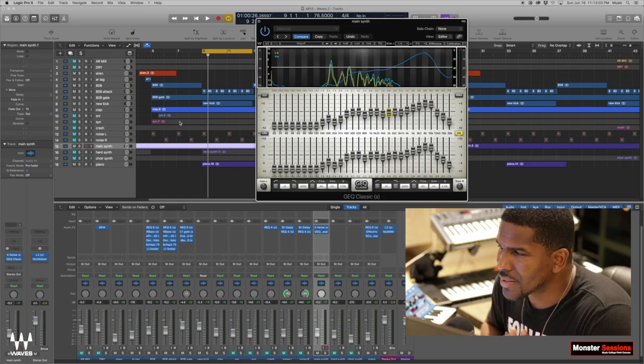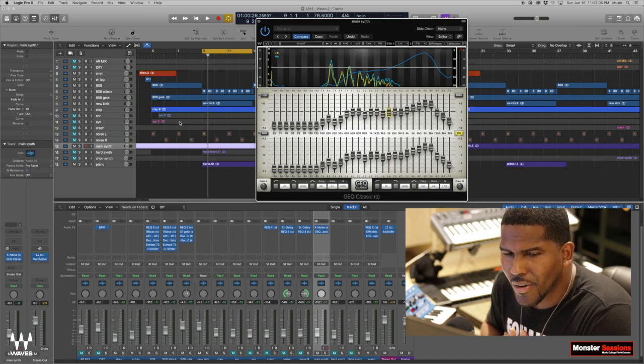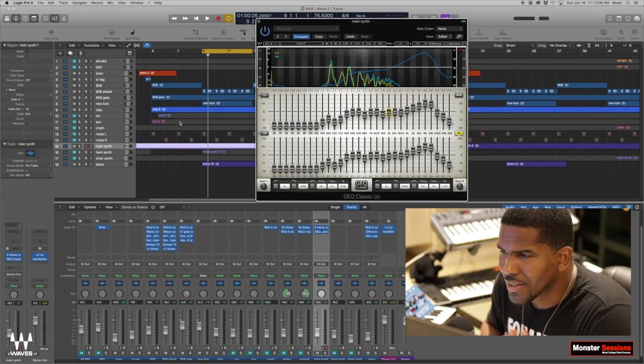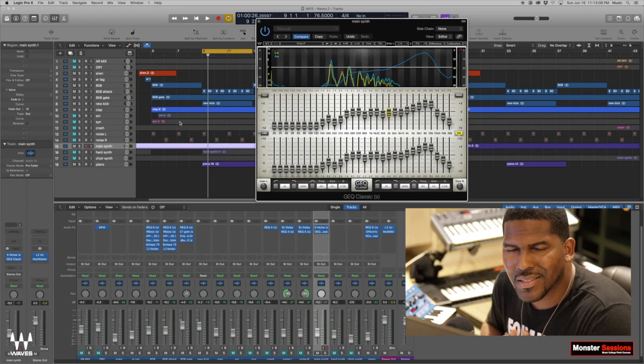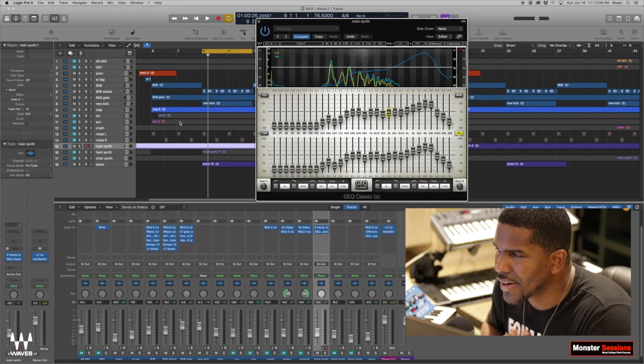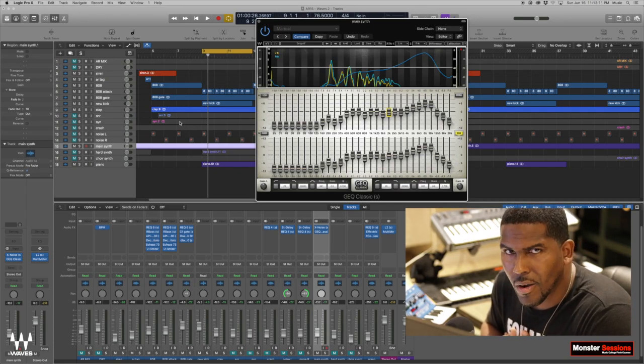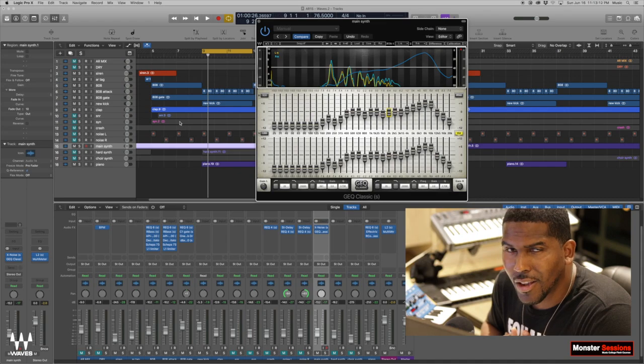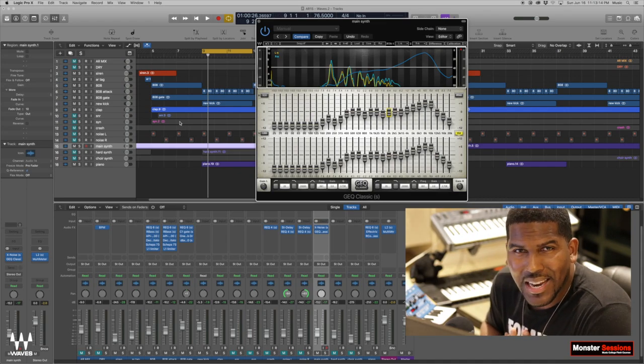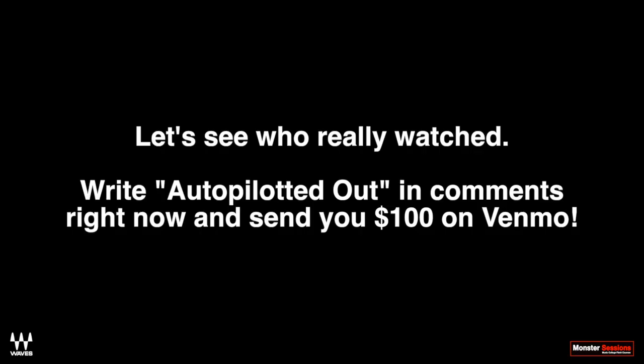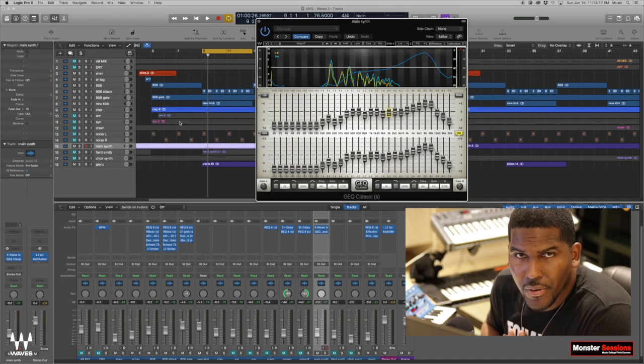Don't go into your DAW or your software or your plugins knowing. Stop knowing. Turn that off, man. Don't be on autopilot. Y'all way too young to be autopiloted out. Just be in discovery mode.